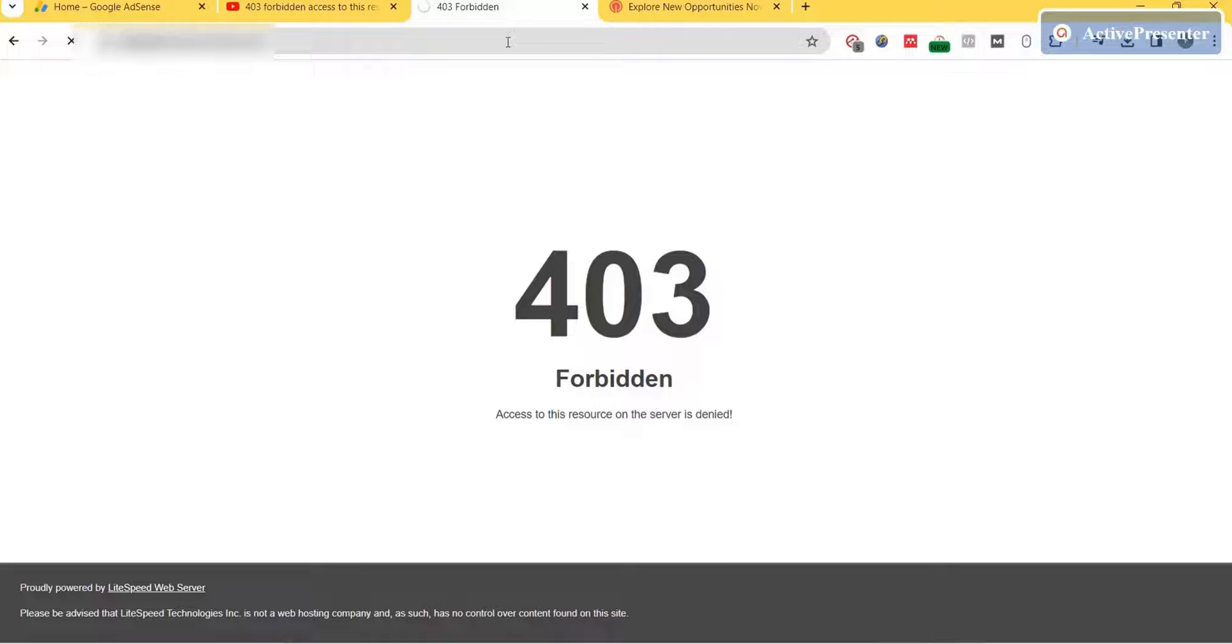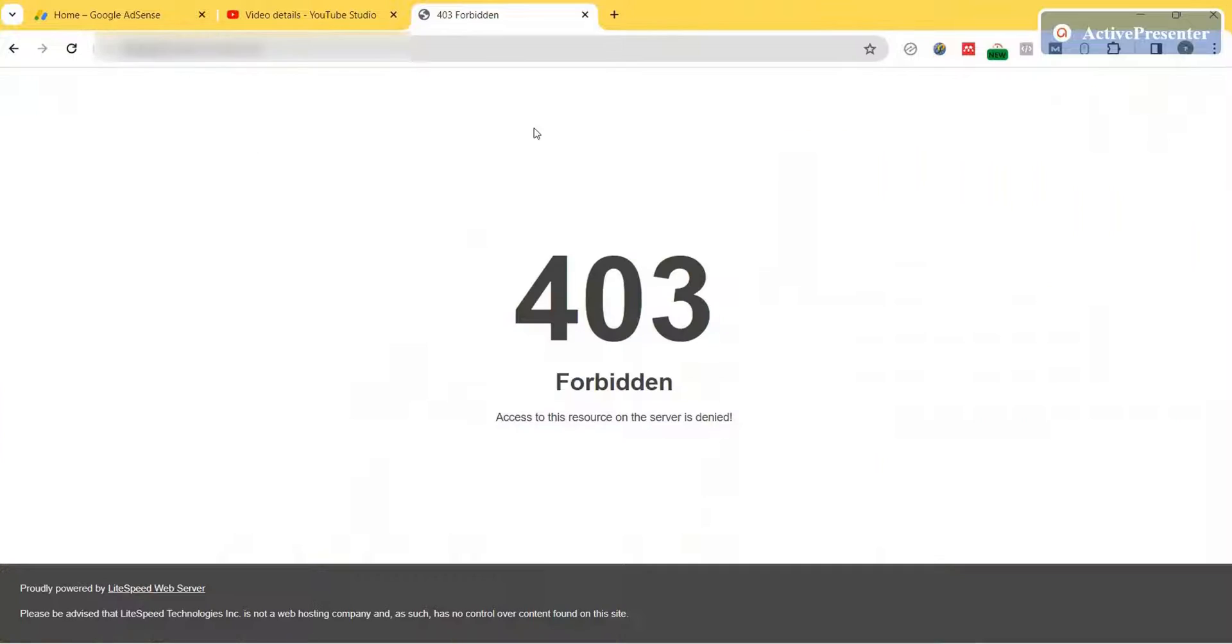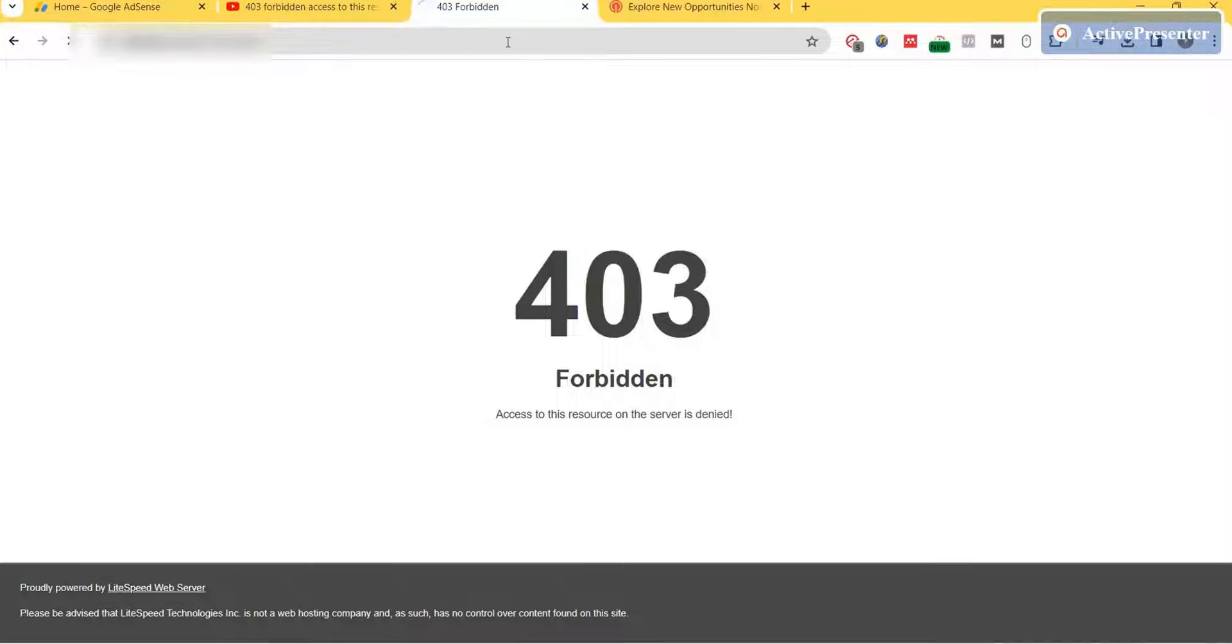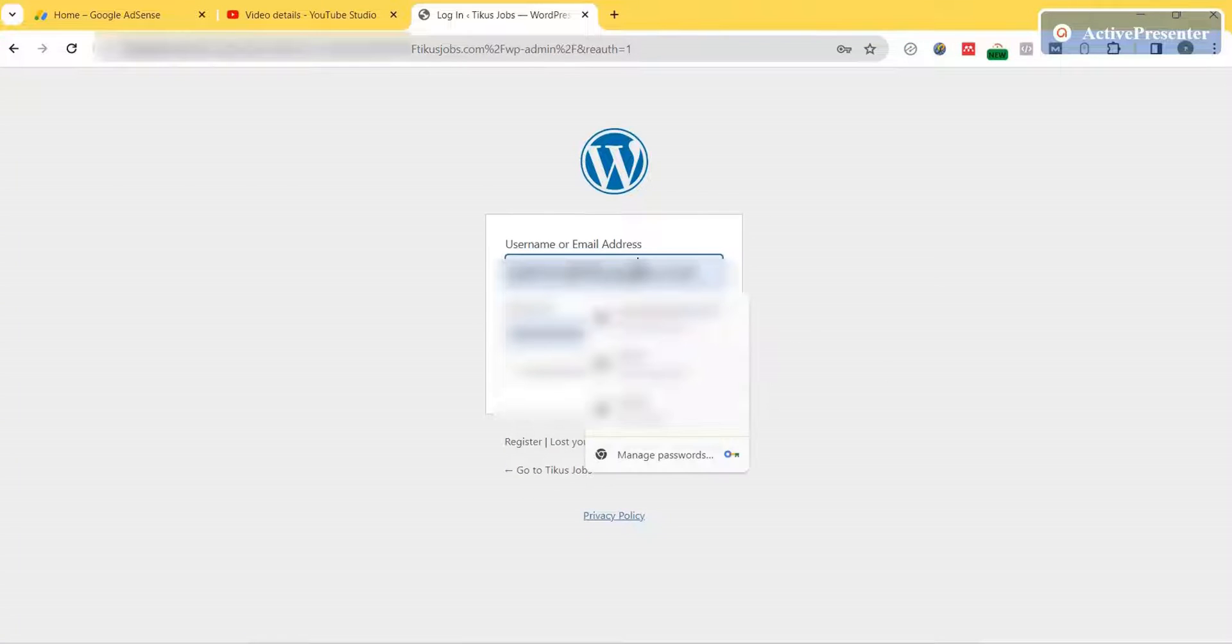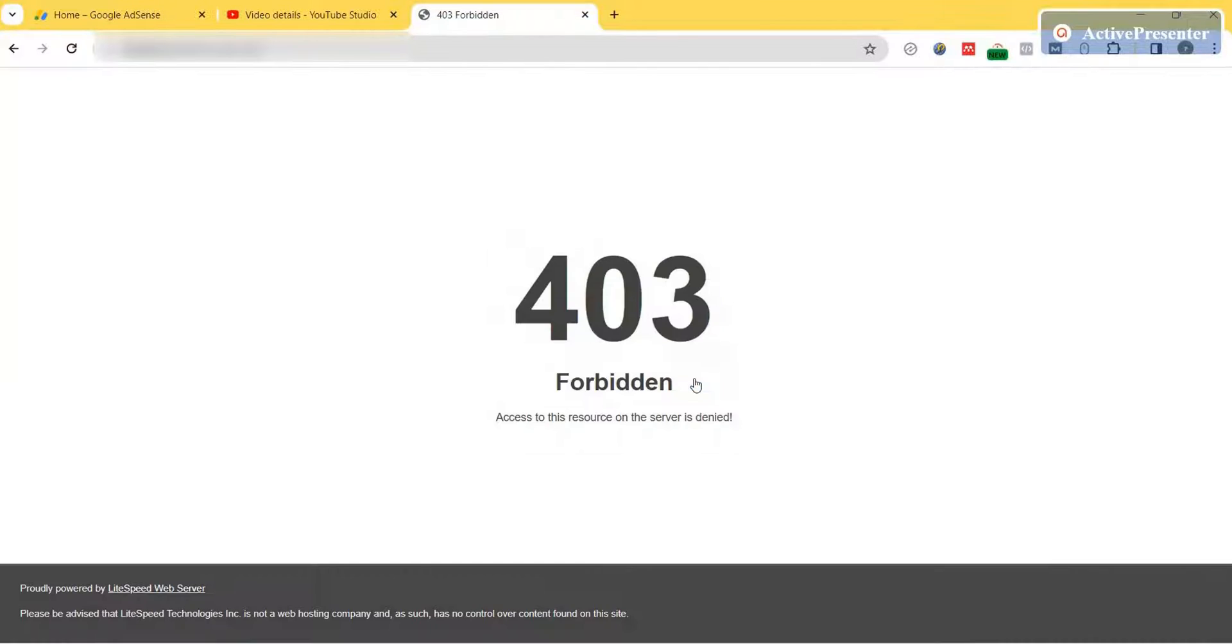Hello everyone, in this video we'll see how to solve the 403 forbidden problem in our websites. This error shows 'access to this resource on the server is denied.' Let's look at it. When I try to log in to our WordPress website admin page, we see this 403 forbidden problem and cannot log in to our WordPress dashboard.